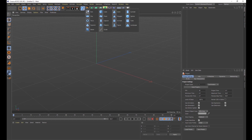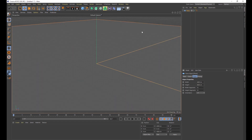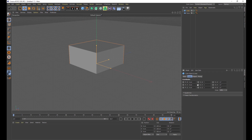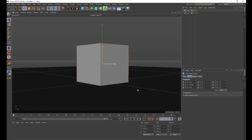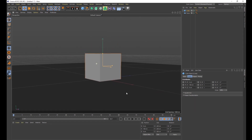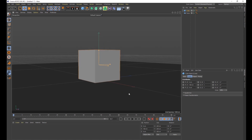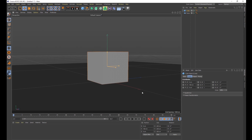First thing we want to do is create a plane. Let's go ahead and do this — there's our plane. It's too small, so let's make it 4,000 by 4,000 and then add a cube right on top of it, making sure it's sitting right on top of the plane. The first thing we need to do is break apart this cube into a bunch of pieces.